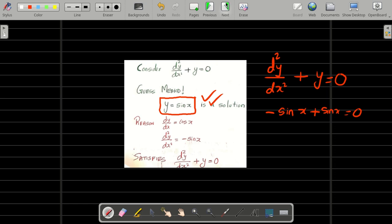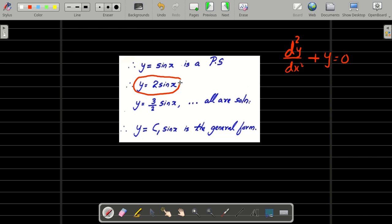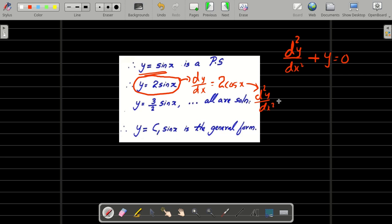y equal to sin x is a particular solution of d squared y by dx squared plus y equal to 0. If y equal to sin x satisfies the equation, then y equal to 2 sin x will also satisfy it. Let's try: dy by dx equals 2 cos x, and d squared y by dx squared equals 2 times minus sin x. Substituting into the equation: minus 2 sin x plus 2 sin x equals 0. Yes, it balances the equation.